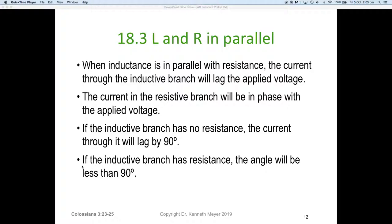But if the inductive branch has some resistance — and the reality is most inductors do have a little bit of internal resistance — then the angle will be less than 90 degrees. So we have the pure or perfect inductor with no internal resistance, and we have what we call the practical inductor, which has some internal resistance.